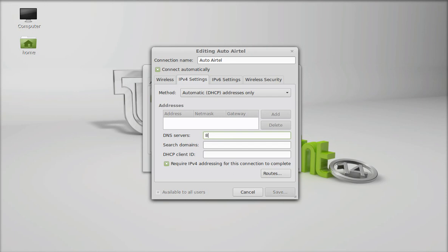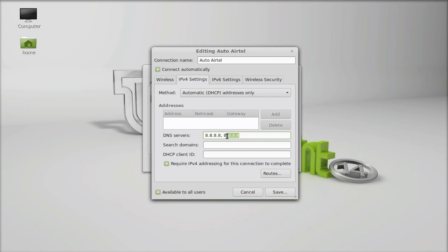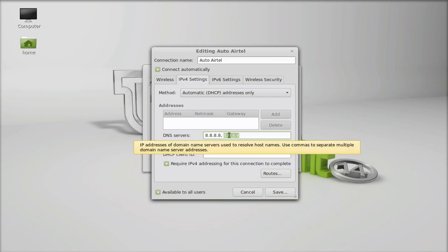8.8.8.8 comma and 8.8.4.4. So these are the two Google Public DNS IPs. One is this and another is this. This is the secondary.